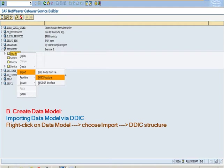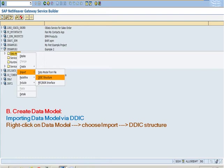Creating data model. Importing data model via DDIC. For this, right-click on data model, choose import, and choose DDIC structure.